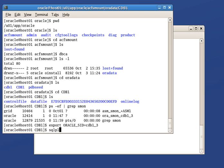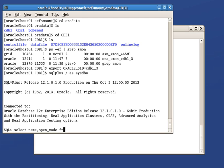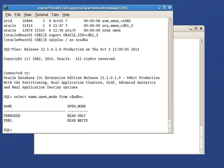We connect to the root of CDB1 as user sys. Let's list all the existing PDBs and their respective open mode. We can see PDB1 is in read-write mode.